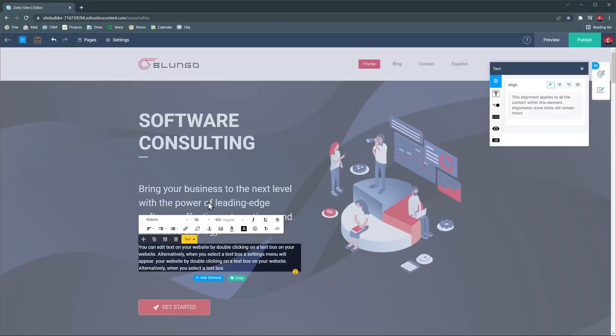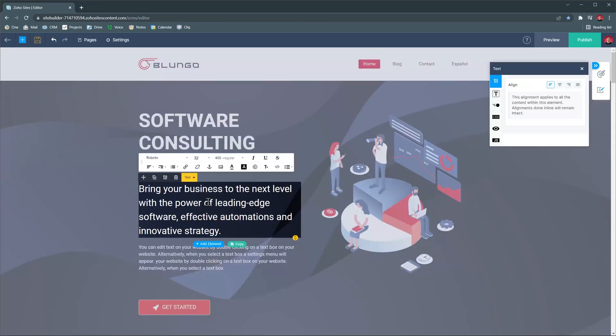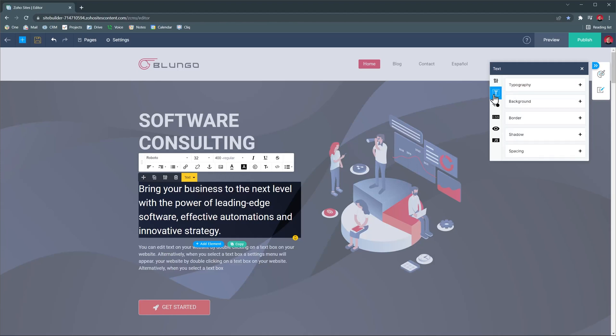You can also click on any of the elements to edit them. And as you can see we have a lot of options here like adding borders, changing the color, and more. All these options are available in most of the elements.